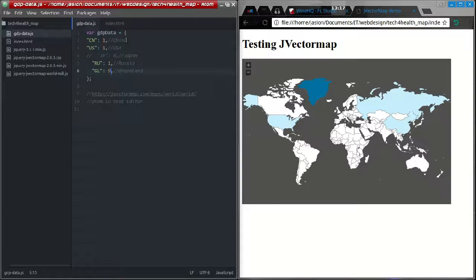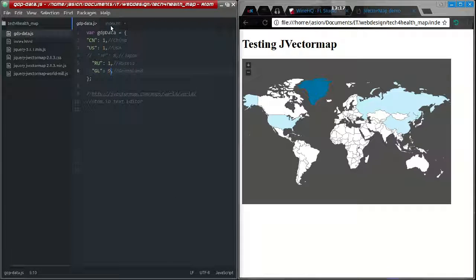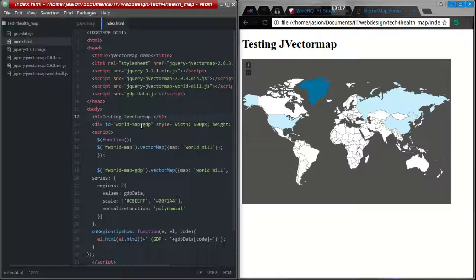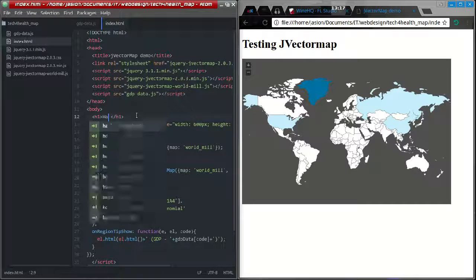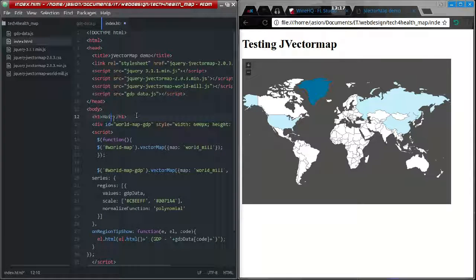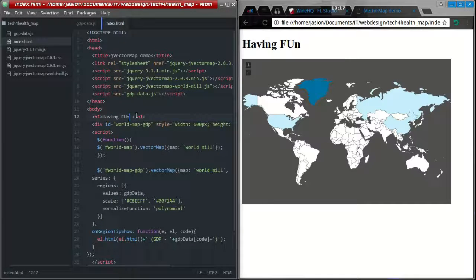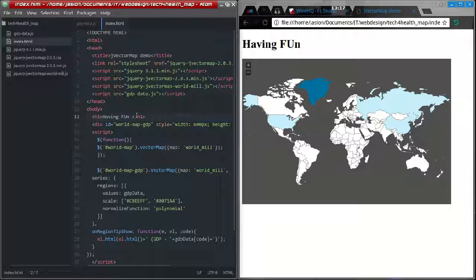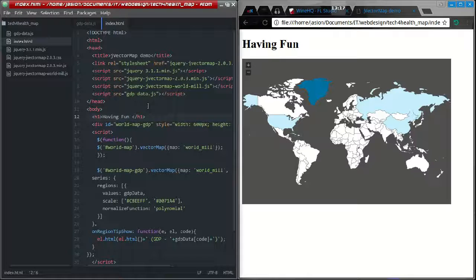I can go over here in index, type 'Having Fun', save, and it does that. It showed an issue - something I typed wrong. Really easy to use.